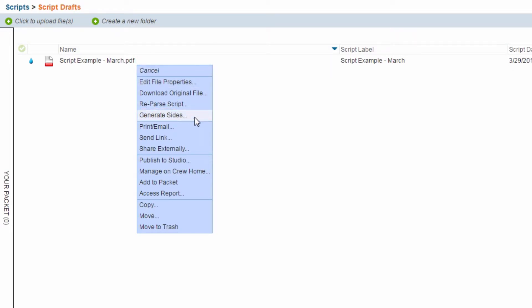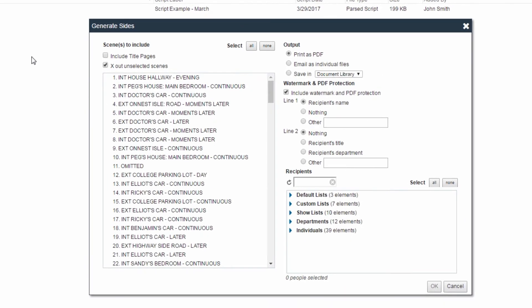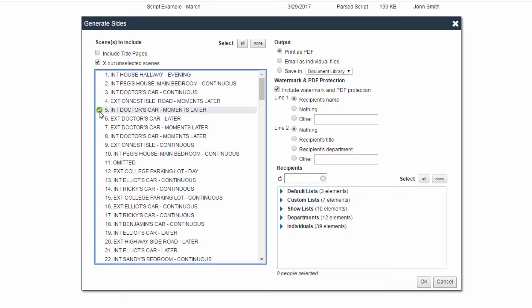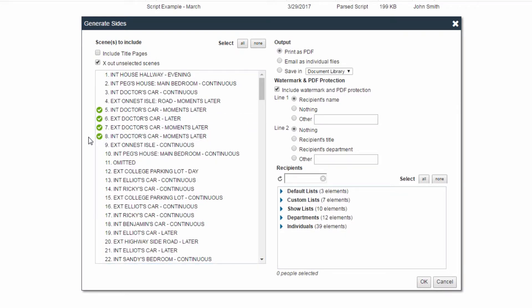The Generate Sides window will appear. Check off all the scenes for which you would like to generate sides. Above the list of scenes, you will see a checkbox allowing you to X out all of these unselected scenes. This option will place an X over scenes that might be carried over to, or start from, the same page as one of your selected scenes.